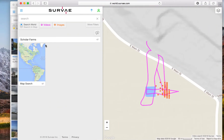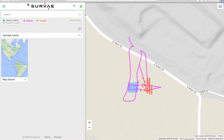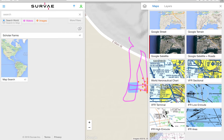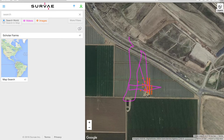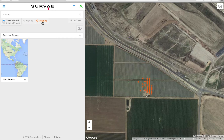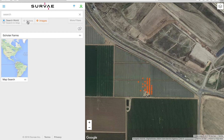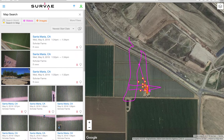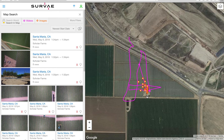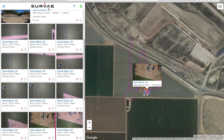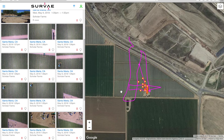Let me show you what I did yesterday looking at a map. Here we're looking at a map and I'll go ahead and change that to a Google satellite view. In the Survae platform, I have the map on the right-hand side and then you can see the data products I've uploaded — both images and videos — which I can pull up on screen.